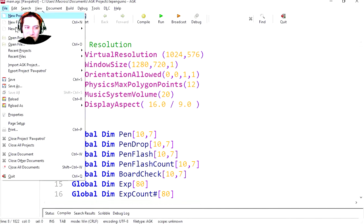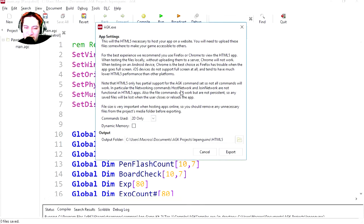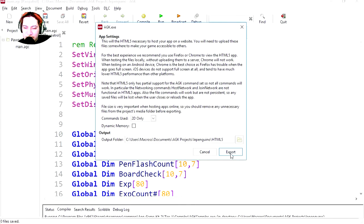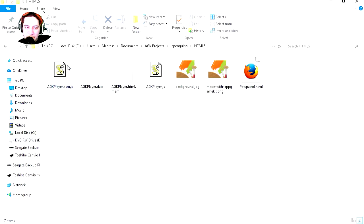Let's export this to HTML5. If you're not using any 3D commands, you can set this to 2D only — it will reduce the file size. Dynamic memory is only for games that are over 256 megs. Let's export this — it takes a couple of seconds. Here's the game, let's run it.